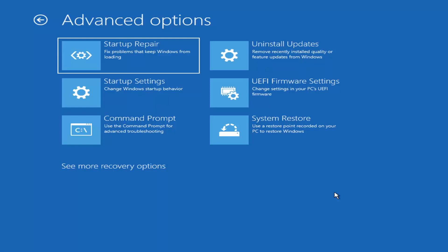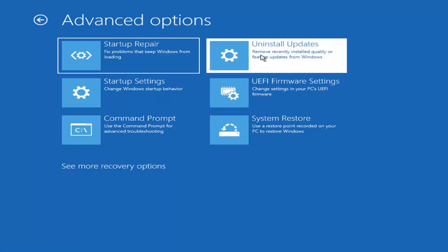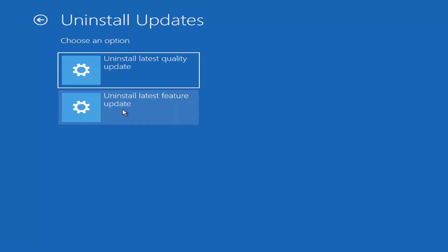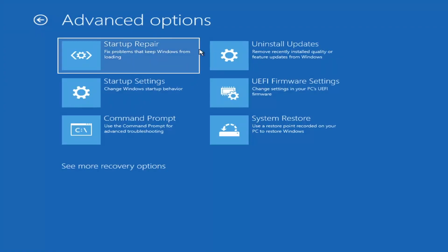Something else we can also try here as well would be to uninstall updates, remove recently installed quality or feature updates from Windows. So if you go ahead and select that, you can uninstall the latest quality updates, which generally is the more day-to-day updates. Feature updates are the less regularly released ones, like the big ones. I would equate it to service packs in like Windows 7 and Windows Vista and Windows XP. So probably it will take longer if you're going to try and uninstall the latest feature update versus quality update.